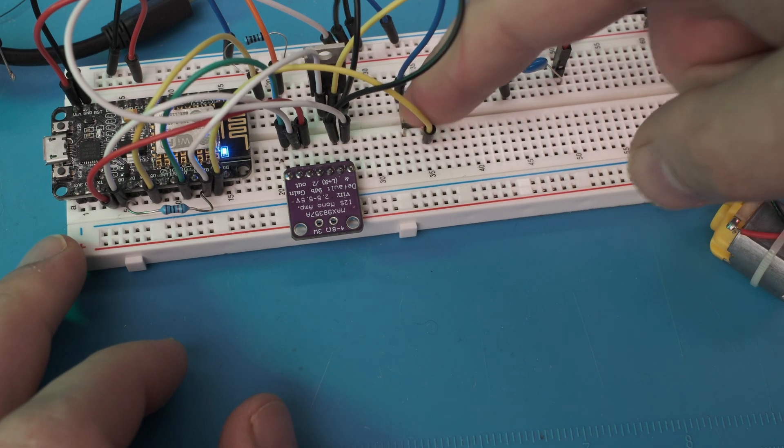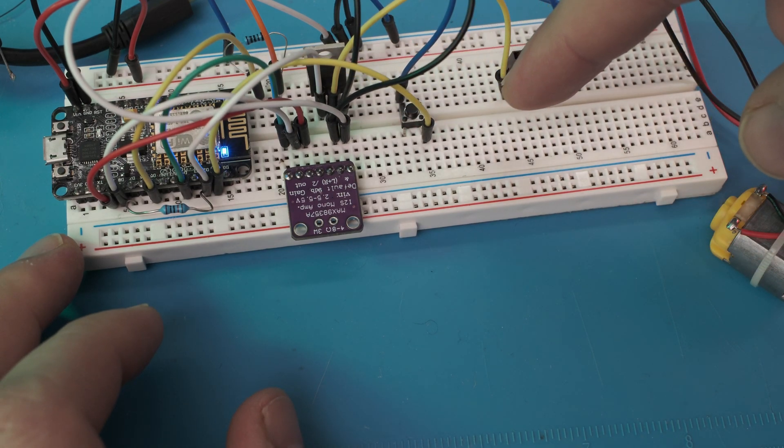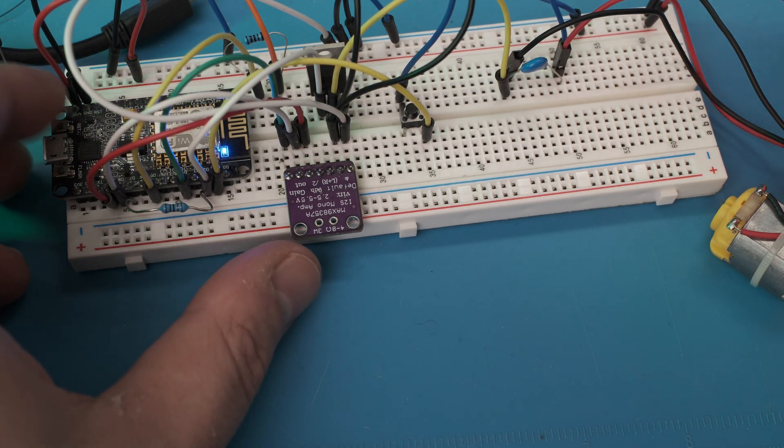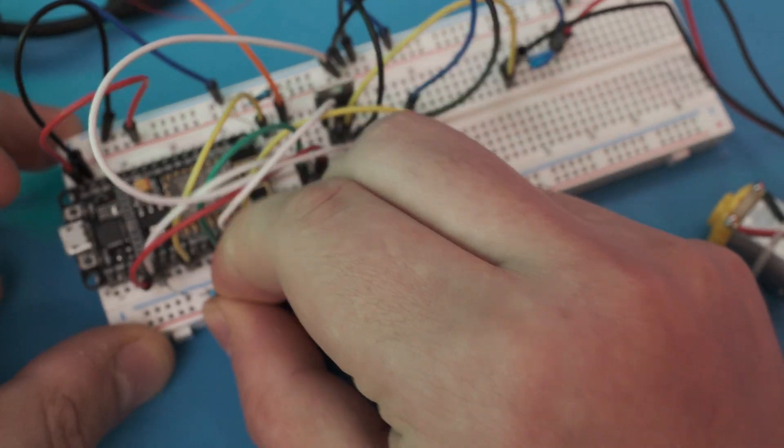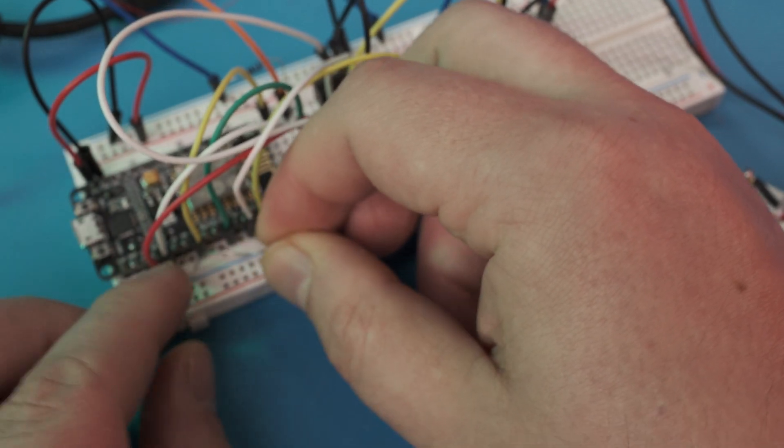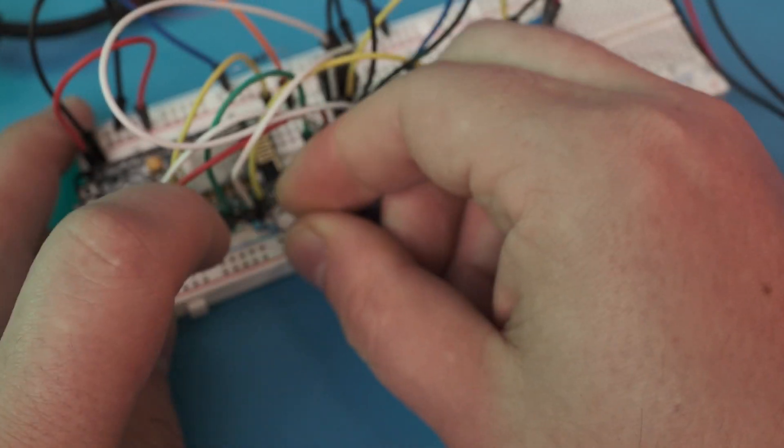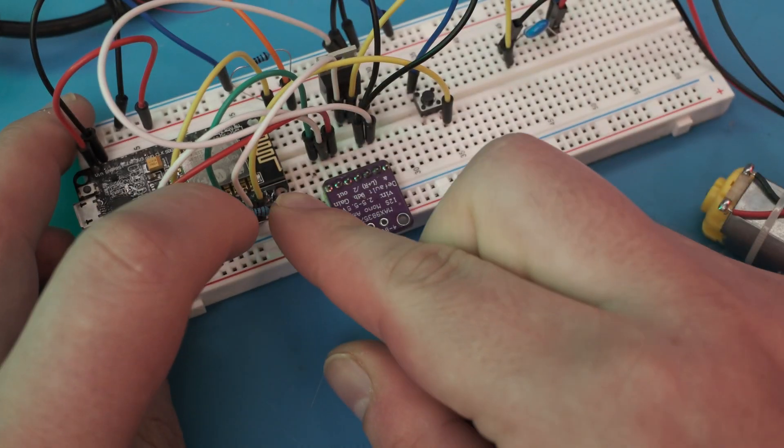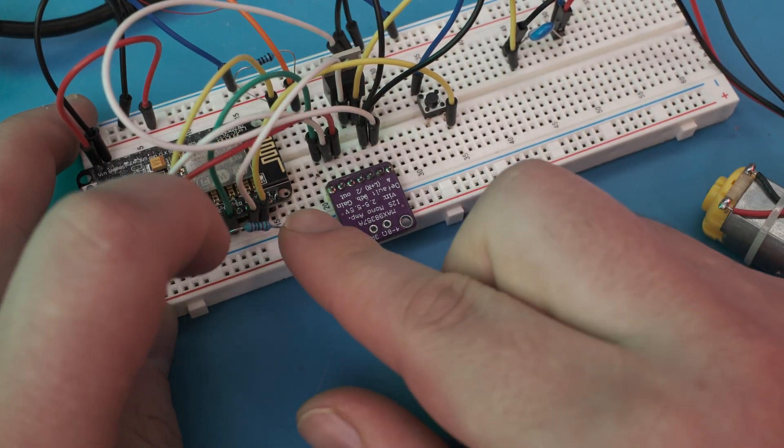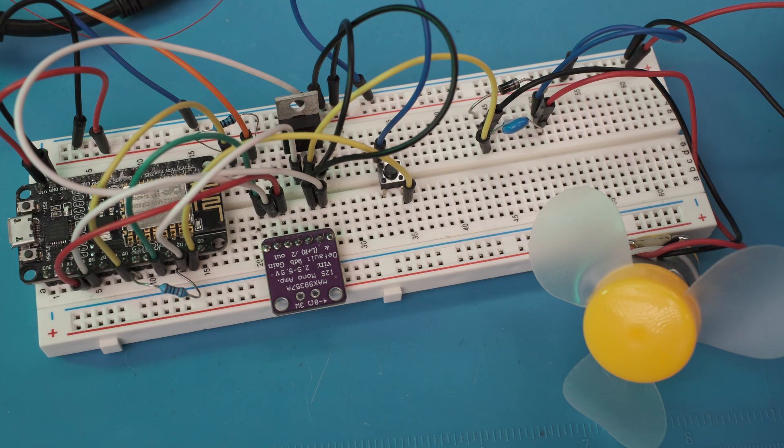And here I am wondering why it's not working. Could it be the resistor that I put in there wrong? Yes, yes, it was.